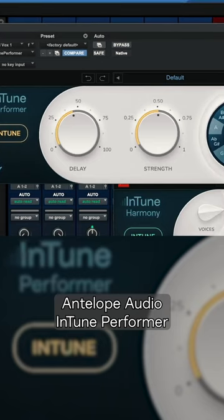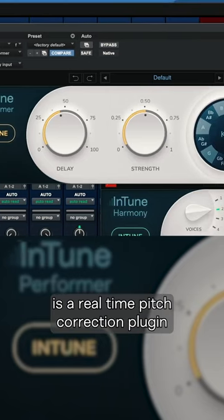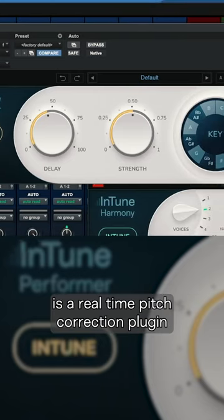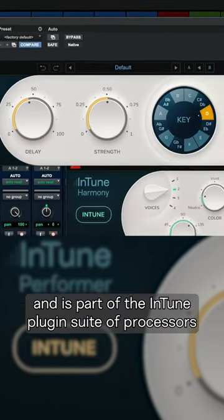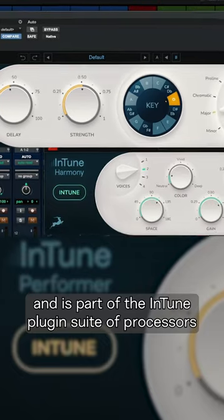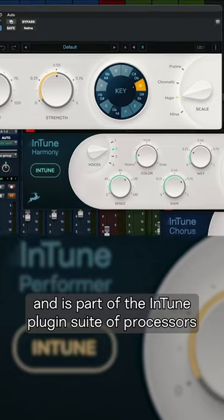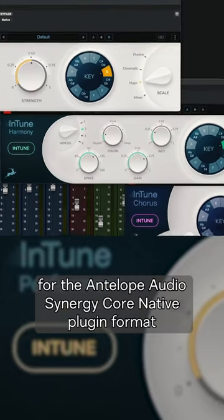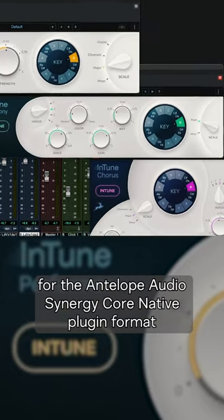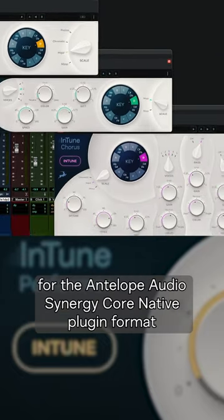Antelope Audio Intune Performer is a real-time pitch correction plugin and is part of the Intune plugin suite of processors for the Antelope Audio Synergy Core native plugin format.